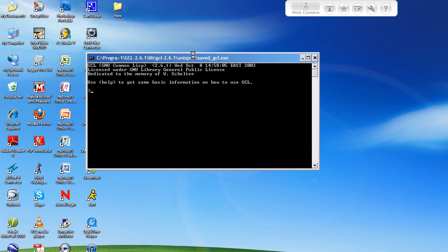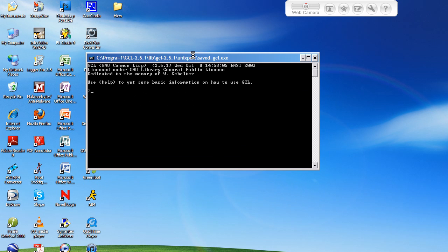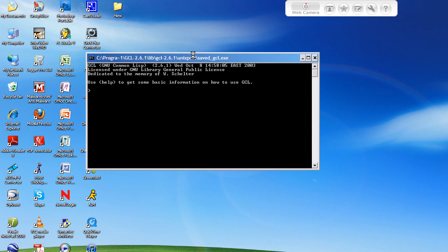To start off, basically the syntax for any function in pretty much any programming language - don't quote me on that because I'm pretty sure there's like one language out there that's completely different - but pretty much the syntax for any normal programming language for a function is a keyword telling the interpreter that we're declaring a function. Then the name of that function that we want to declare, which could be literally anything you want. It usually pertains to what the function does, though.